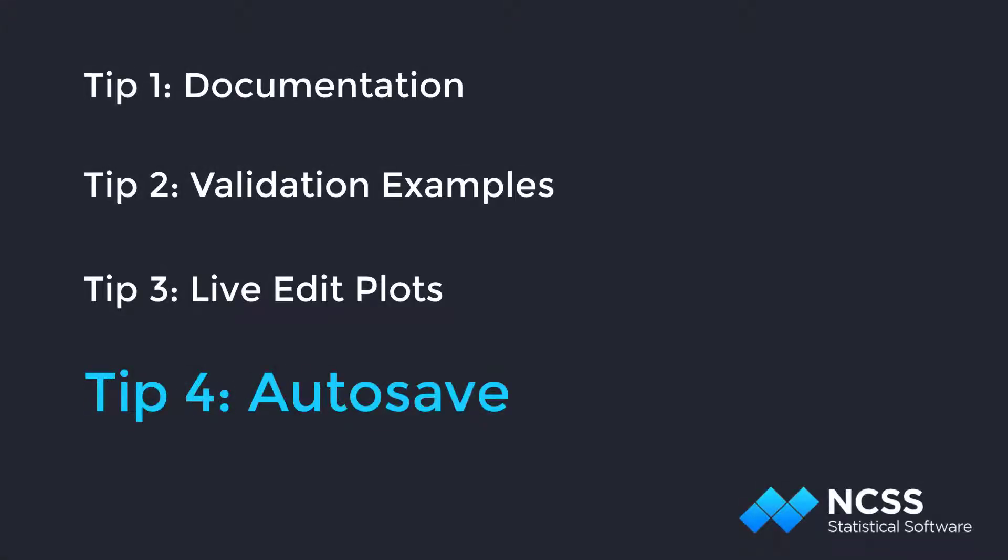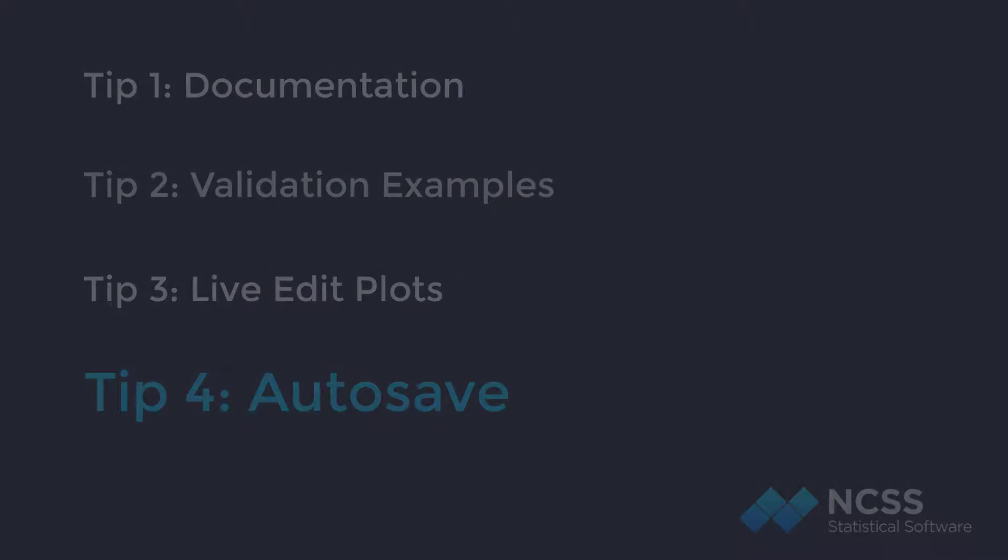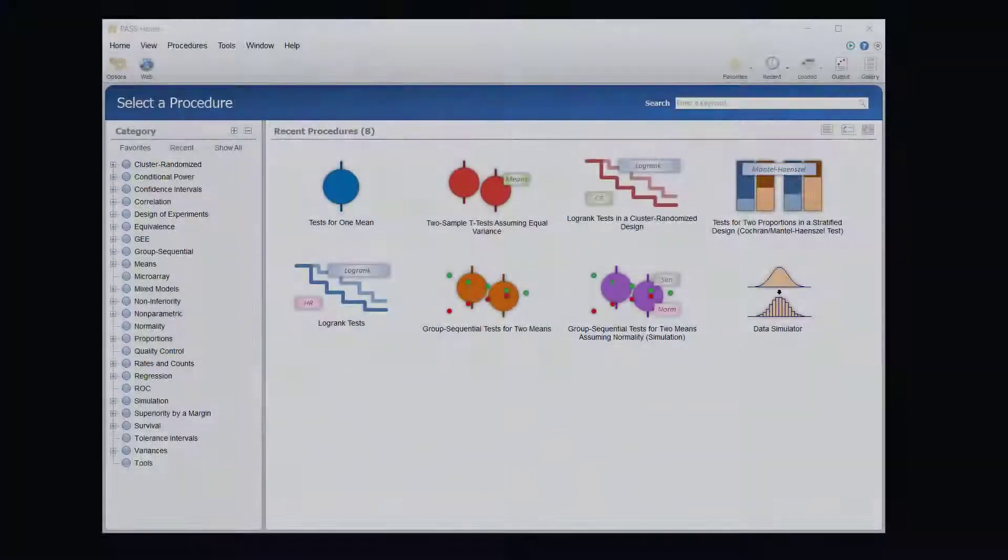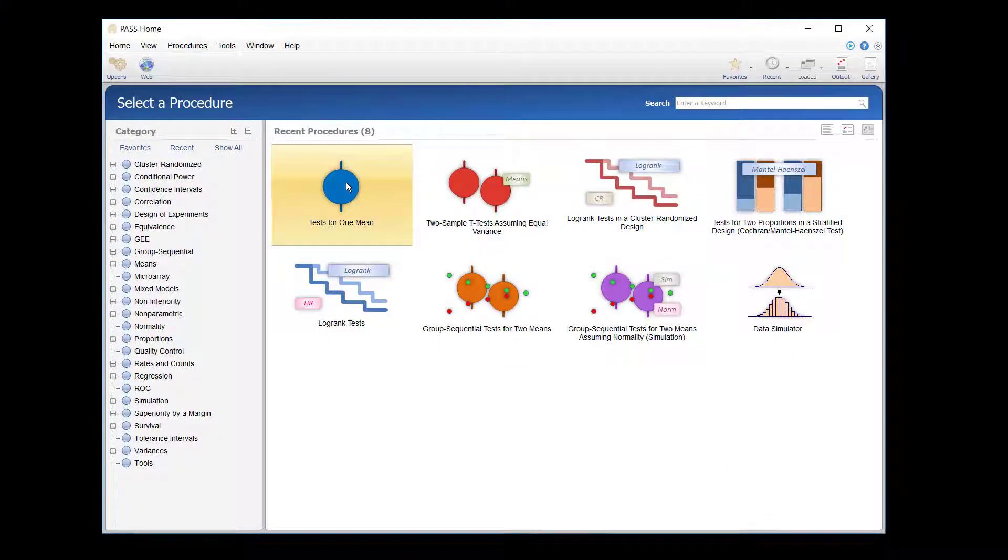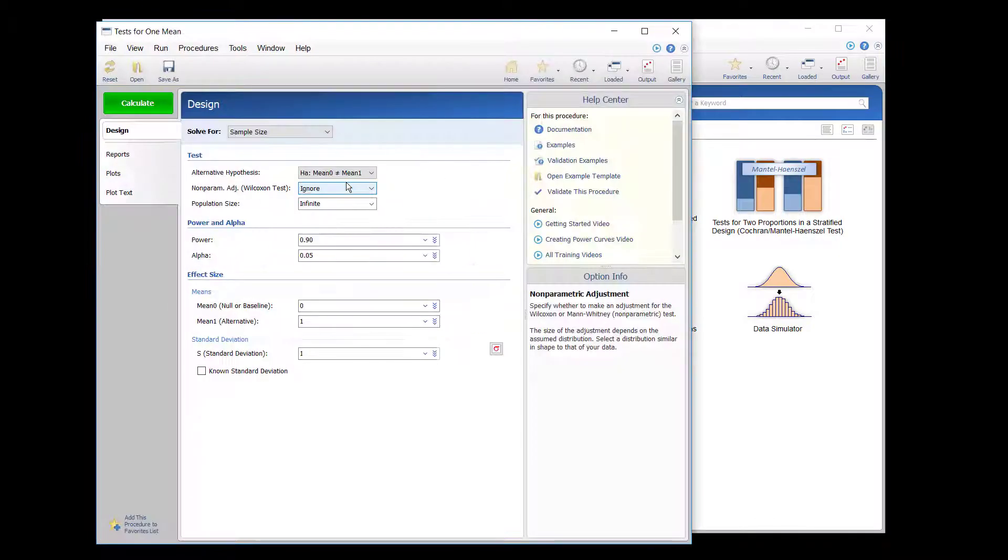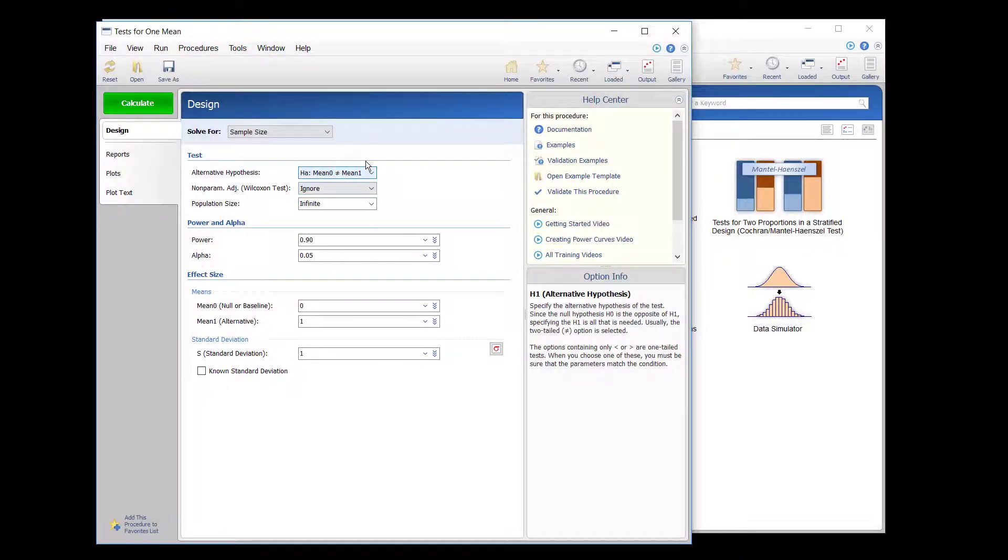The saving and opening of procedure templates is discussed elsewhere. If you wish to automatically save the settings of a procedure every time the procedure is run, you can use the Autosave feature.